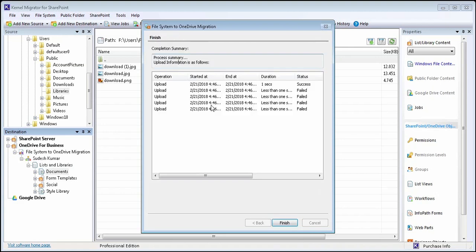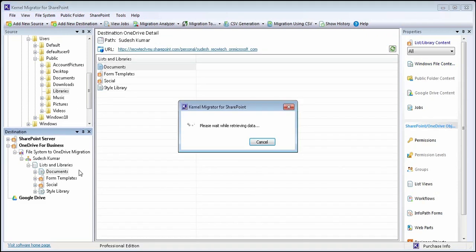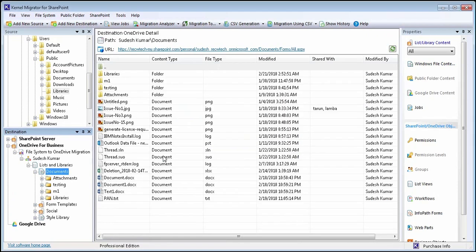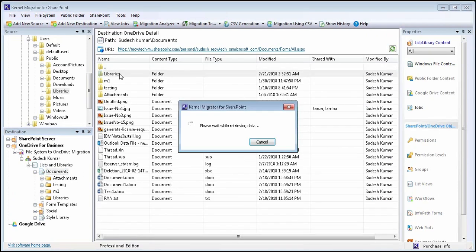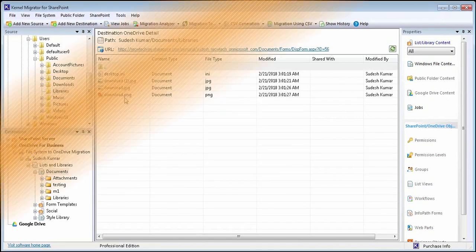After the migration is completed, the source folder is successfully reflected in the destination server. Similarly, you can migrate file system data to Google Drive server as well.